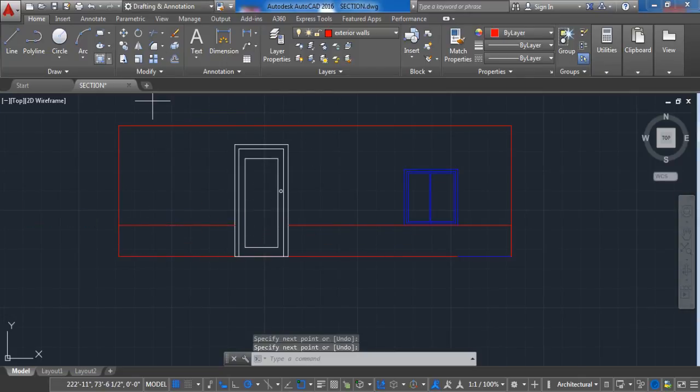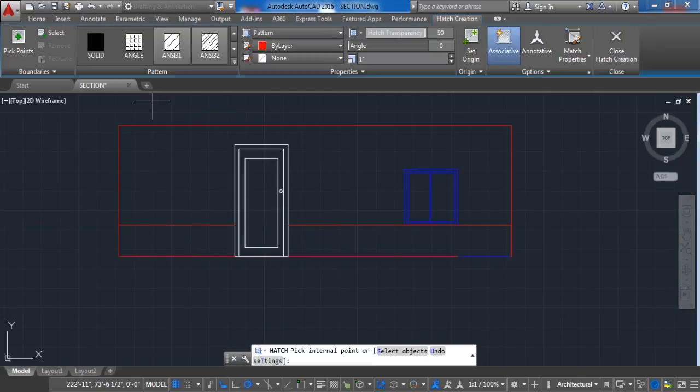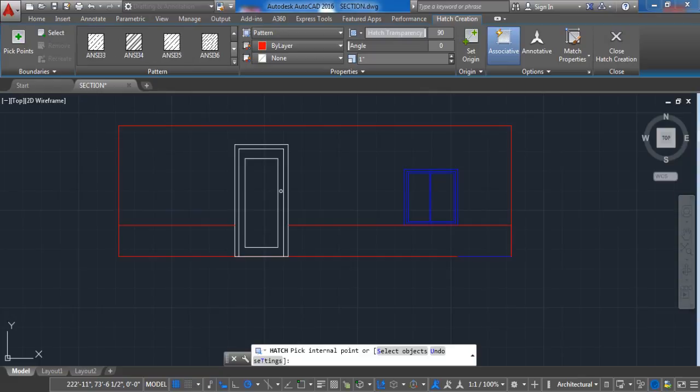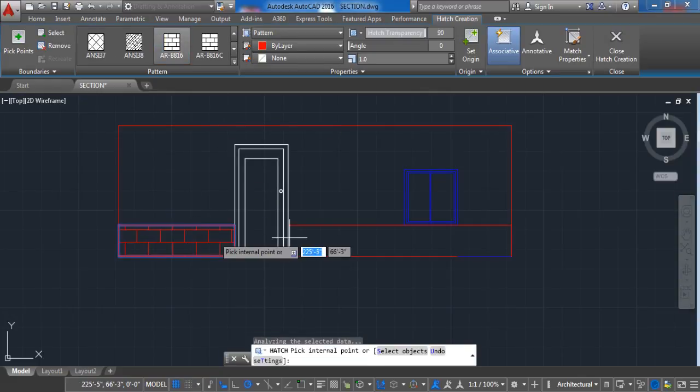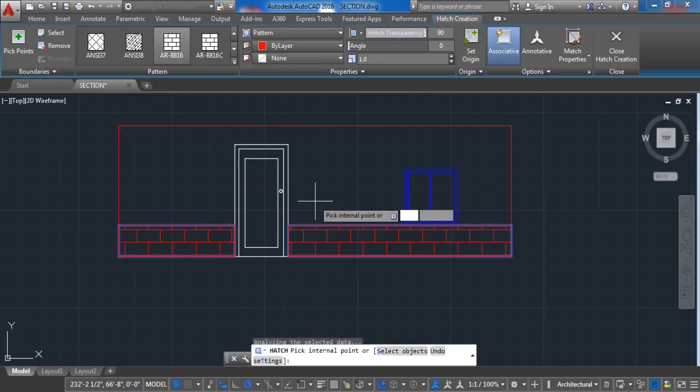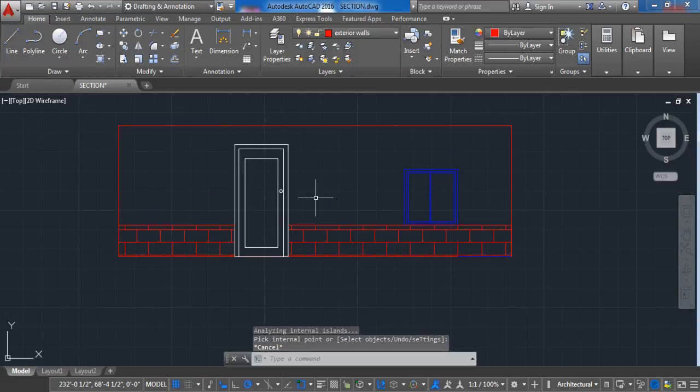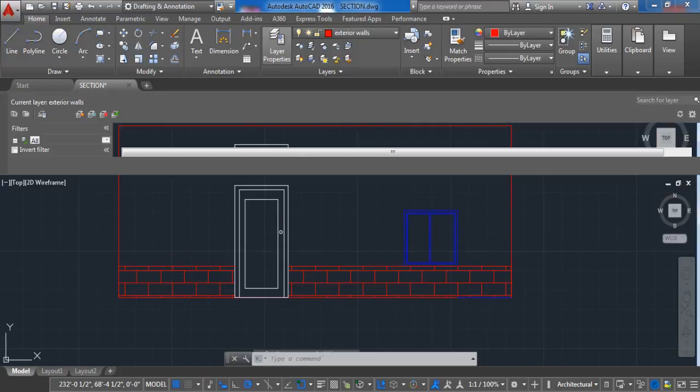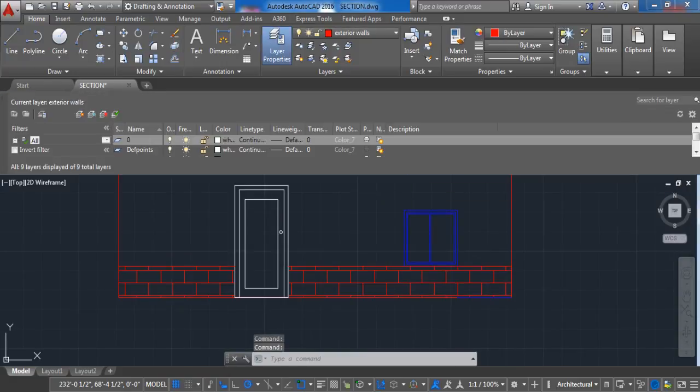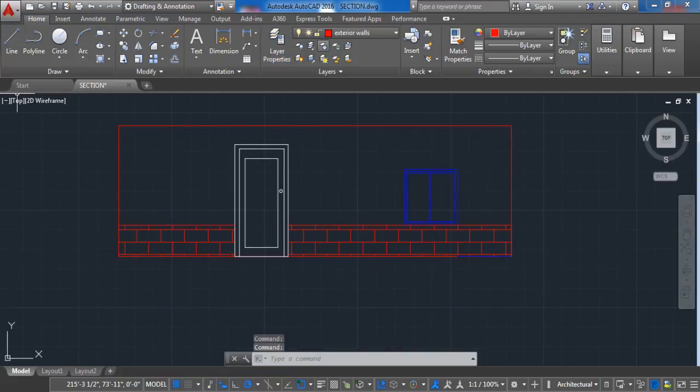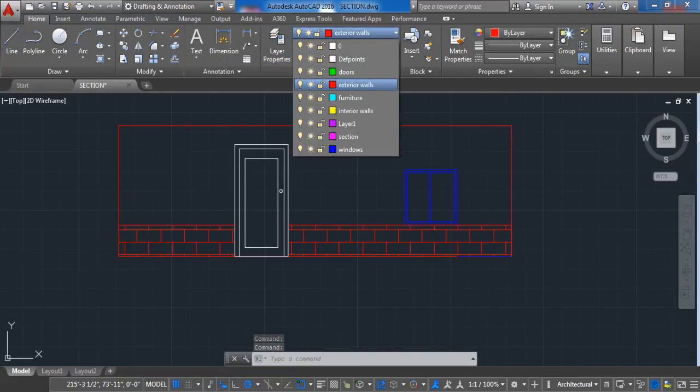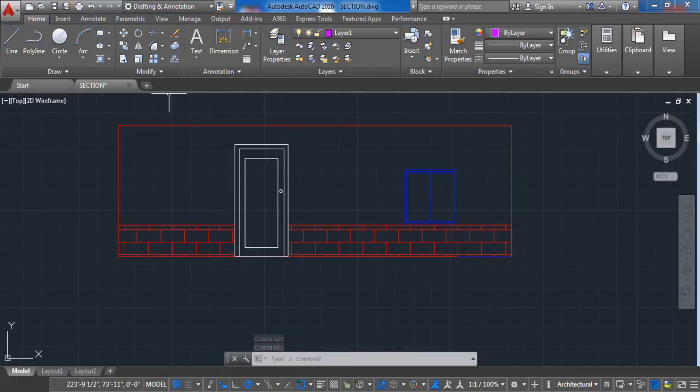The last step is to draft the roof. First we are going to create a new layer for the roof. After this, activate the line command. Pick this spot and draw the line with these dimensions.